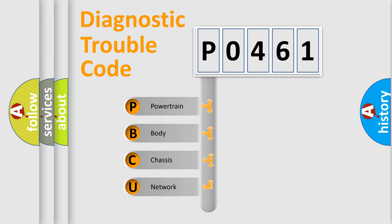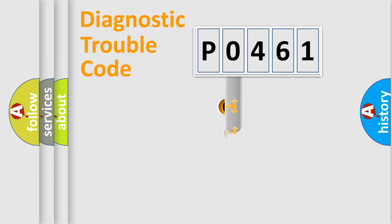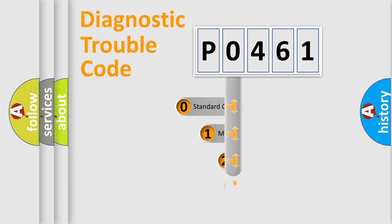We divide the electric system of automobile into four basic units: Powertrain, Body, Chassis, Network. This distribution is defined in the first character code.